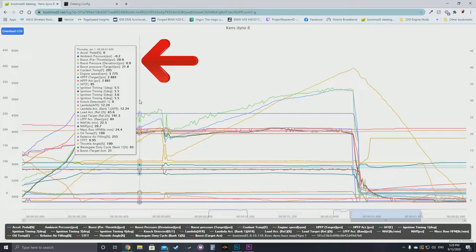We've got boost pressure target at 21.8 PSI and our boost pressure pre-throttle is 20.9 PSI, so boost is under our target. The boost pressure deviation is essentially the deviation between boost pre-throttle and target. This is important, and I'll get into further detail in a second.